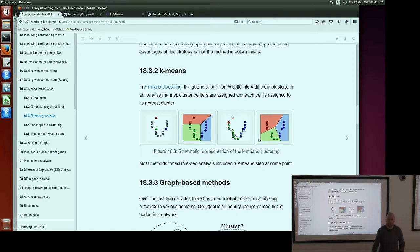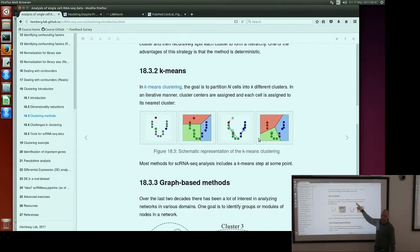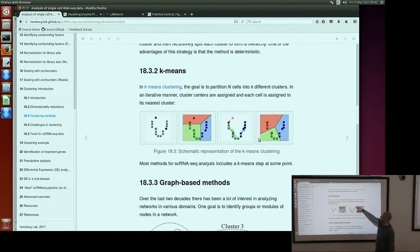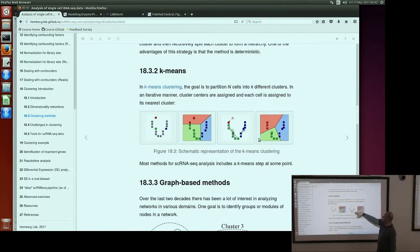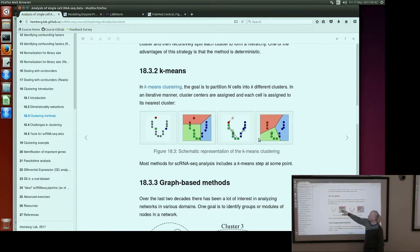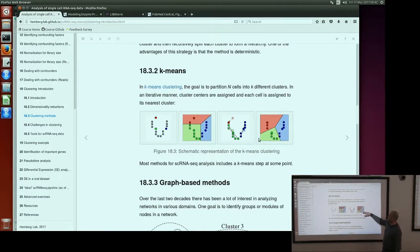The second approach is k-means. In k-means, the goal is to partition n cells into k different clusters, but we need to define k before we do the clustering. You say, for example, I want to find five clusters. Then in this algorithm, iteratively, cluster centers are randomly assigned to some random cells. By computing the similarity between cells, it assigns neighboring cells to each cluster. Then once those cells are assigned, it recalculates the cluster center and assigns the cells again. In this iterative manner, at the end you get a stable solution with k clusters.